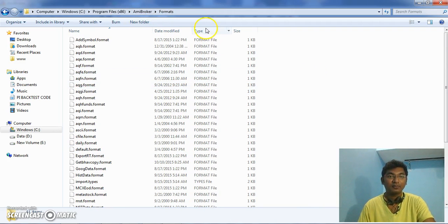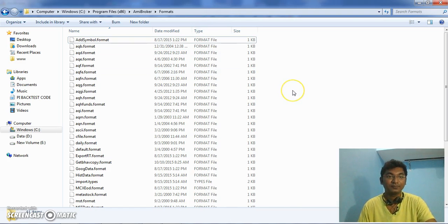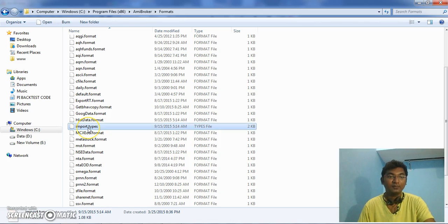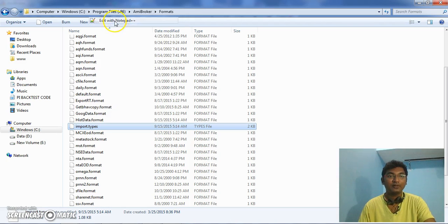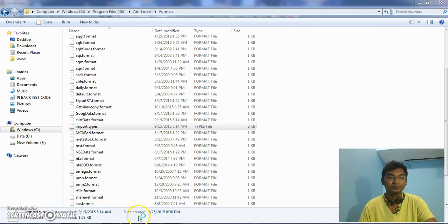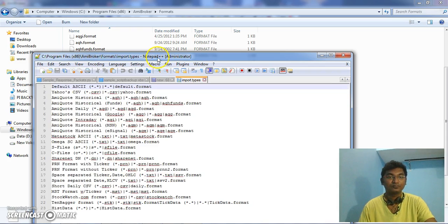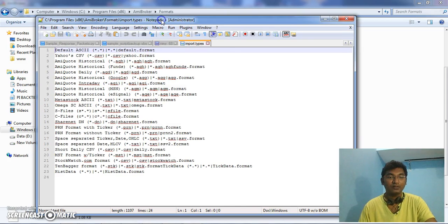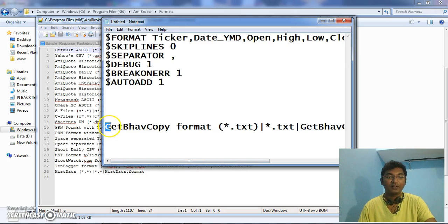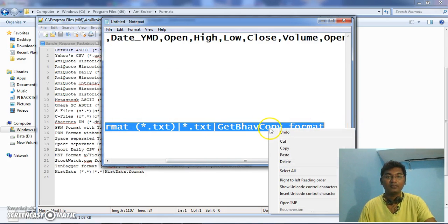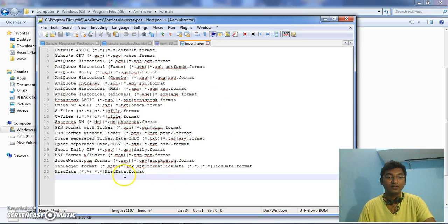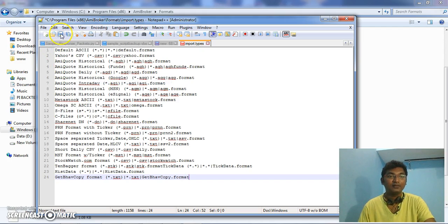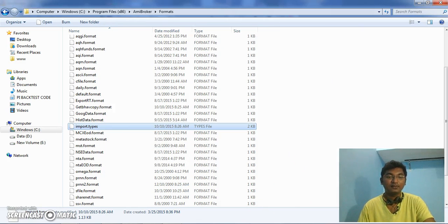And here you need to add the format. You need to add the format here. getBhavCopy.format - copy this and add a line at the bottom of that and save it. Here you need to add the format. Once this configuration is done, go to AmiBroker back again. Go to File.